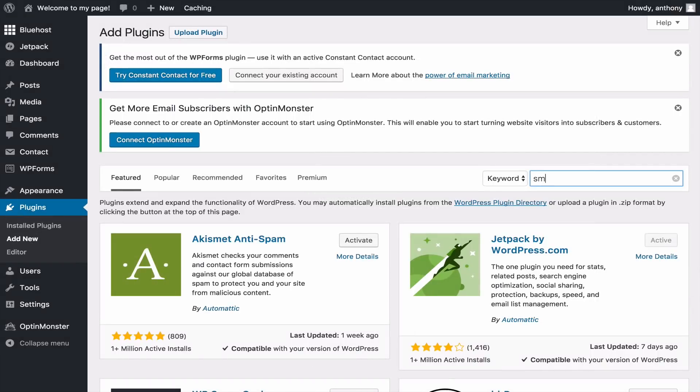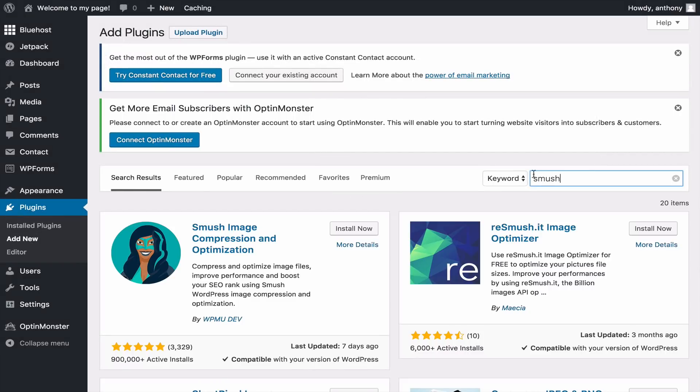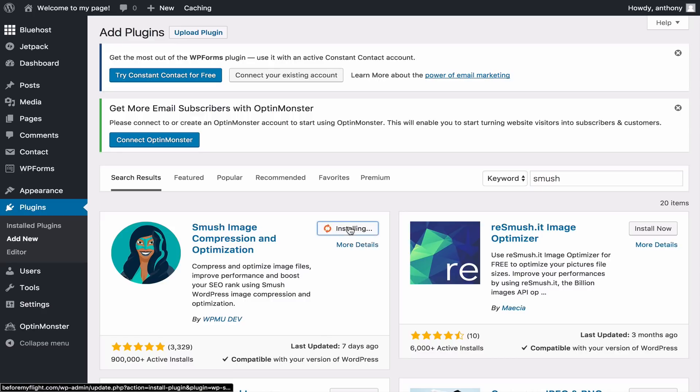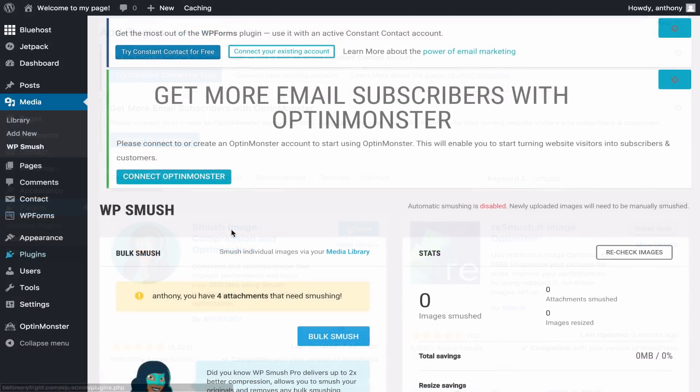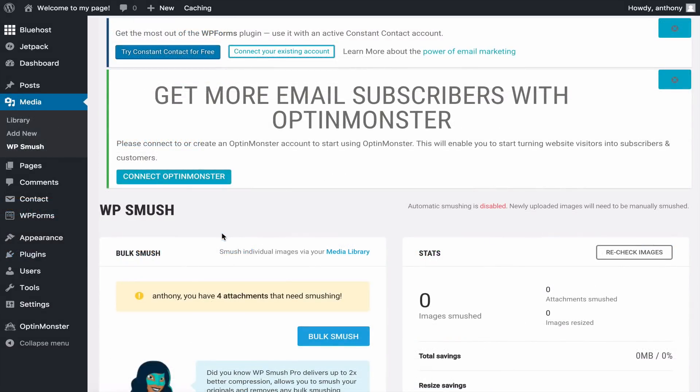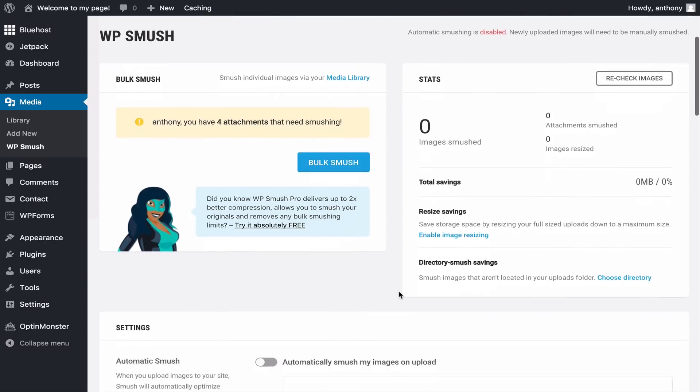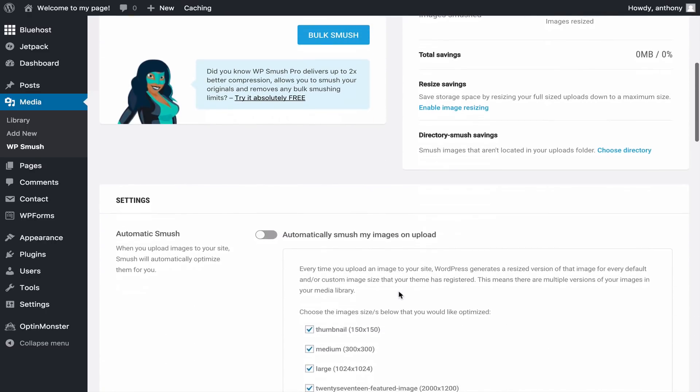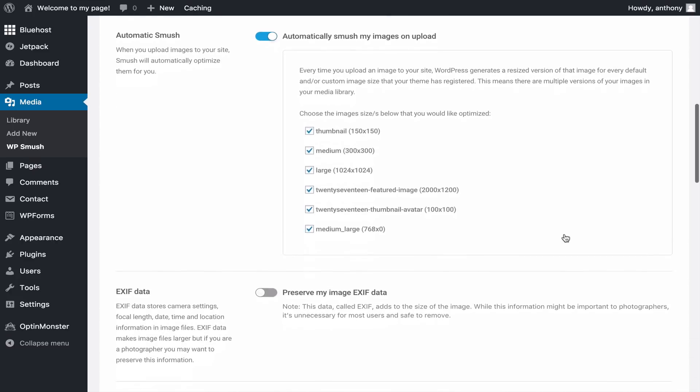Next, let's install one more plugin. Search up the word Smush. This plugin will compress the images you upload to WordPress and make your website load faster. It's important to install this early on. Install the first result and activate it. With Smush, you can compress existing photos or you can select Automatic Smush. This will compress images automatically when you upload them. Select it and click Update.